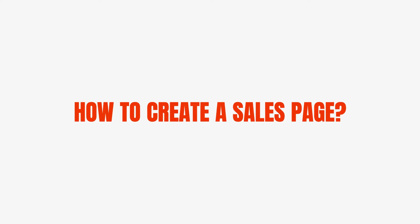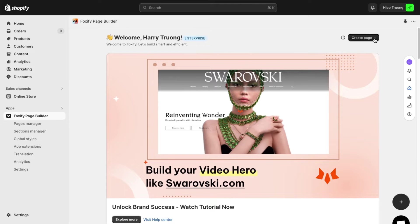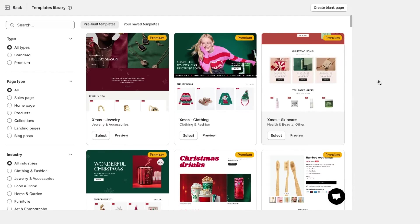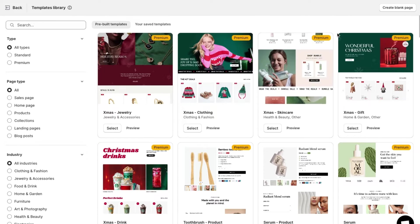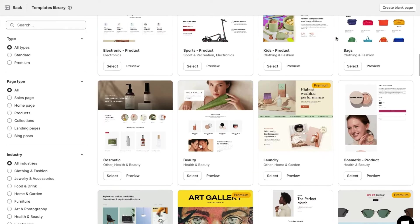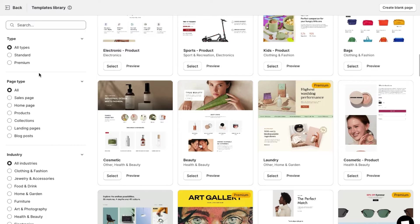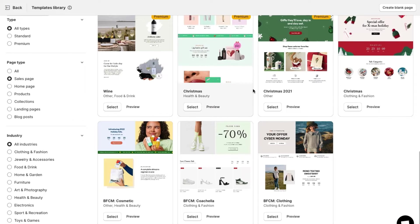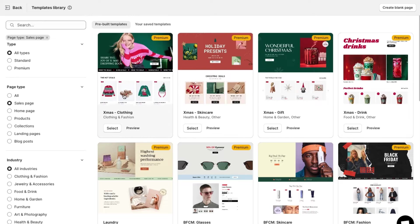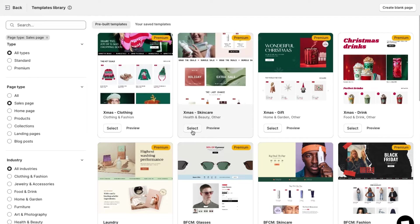How to create a sales page. To start, from the Foxify dashboard, hit create page, then select create regular page. You will then see the templates library where you can browse a long list of templates tailored for different industries and purposes. To filter out only sales page templates, hit sales page in the left sidebar, preview any templates, and hit select on the one you'd love to use.